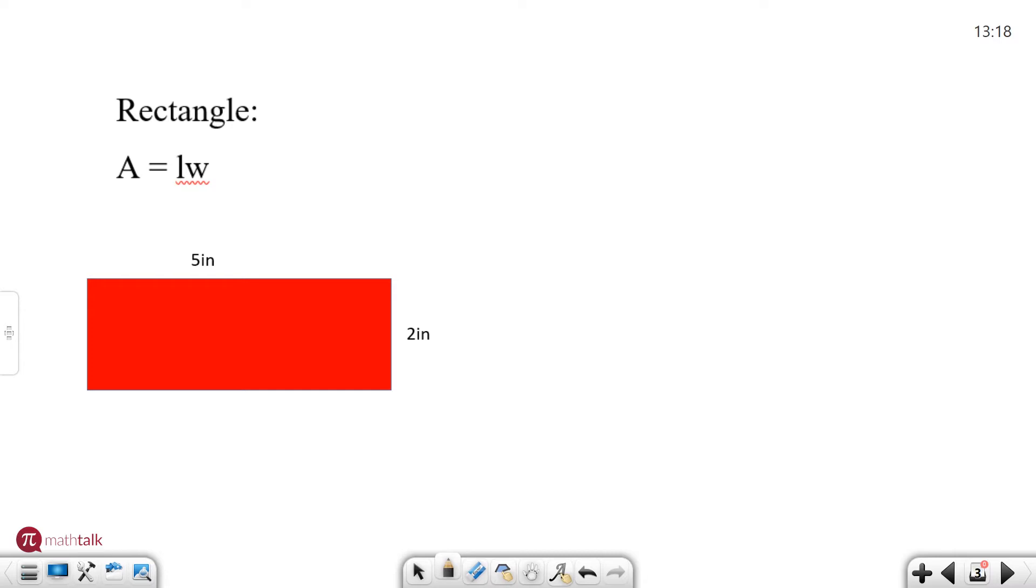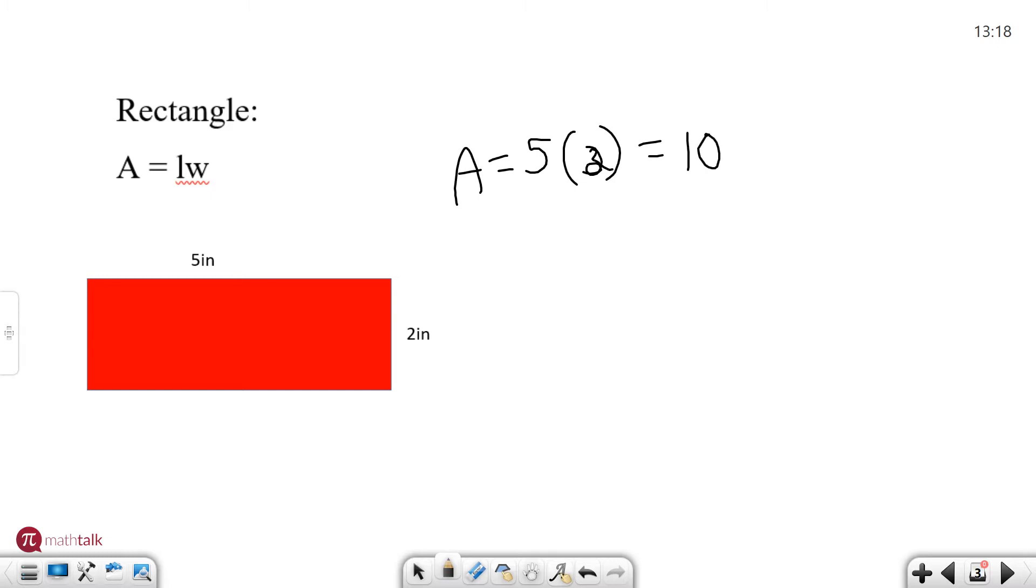So to find the area of this rectangle we are going to do area equals the length which we're going to call five times the width which we'll call two because that's what's given to us. Five times two is ten inches squared.